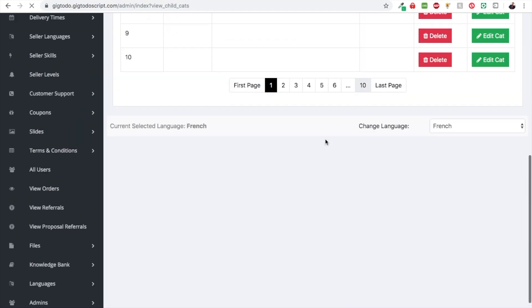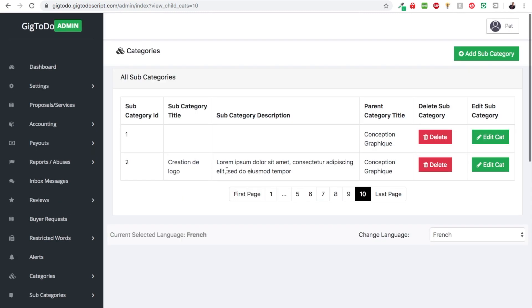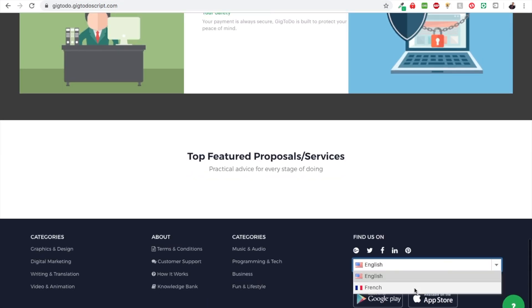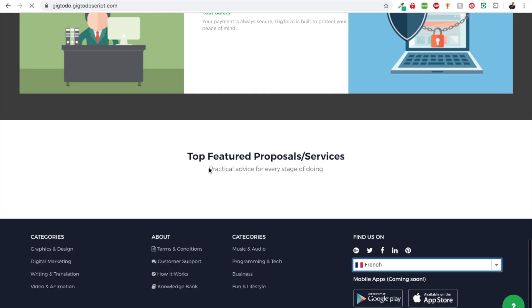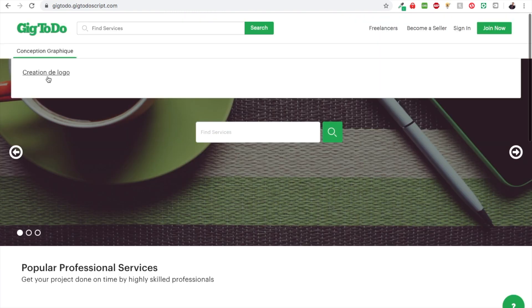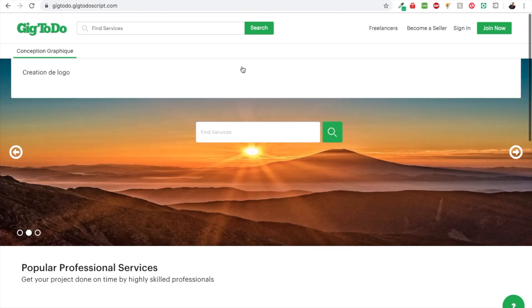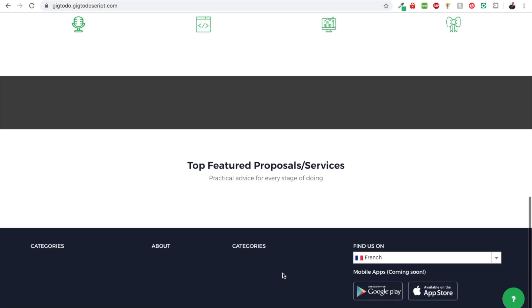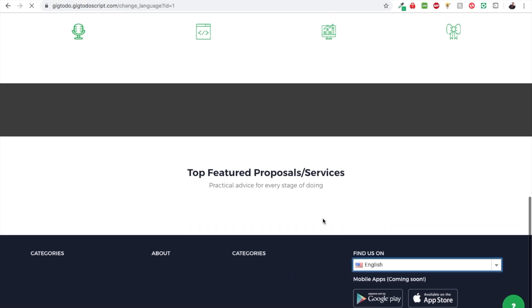Going back to the website, you can see the translated subcategory is now showing. Toggle to French and it appears there. You have to do that for every item — that's how you translate items that the admin manually entered in the admin panel.